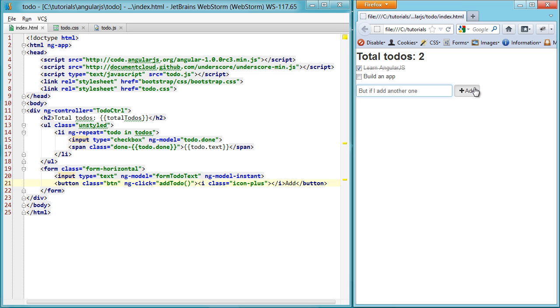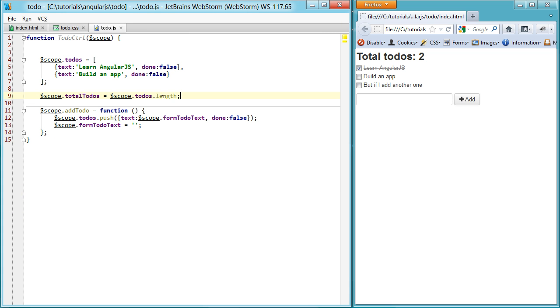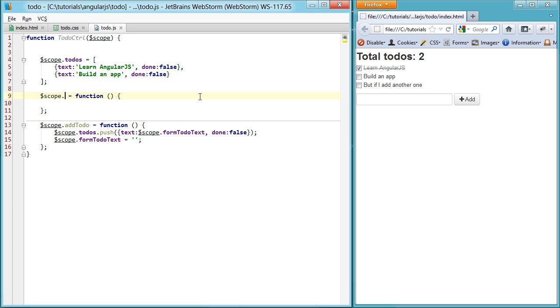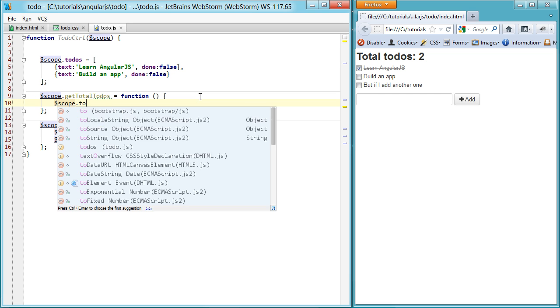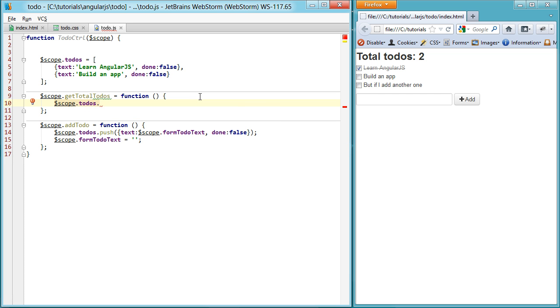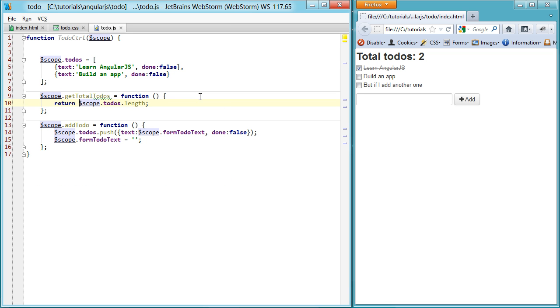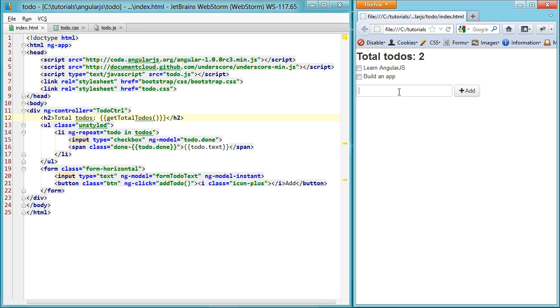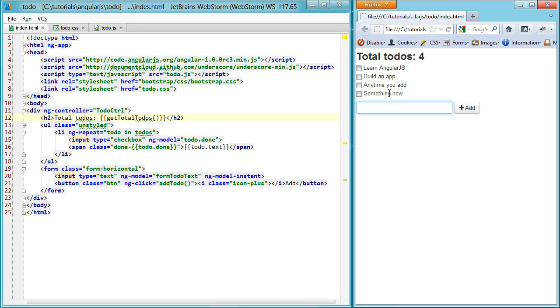But if I add another one, you'll see it's not updating. And that's because it's only being assigned once. You want to make sure if you're doing something like this, that you actually create a function. Something like getTotalTodos and we can set this to todos.length and just return that as the value. So here instead of total todos, we want to say getTotalTodos because we can use binding to the function as well. And then anytime you add something new, it will update the total value.